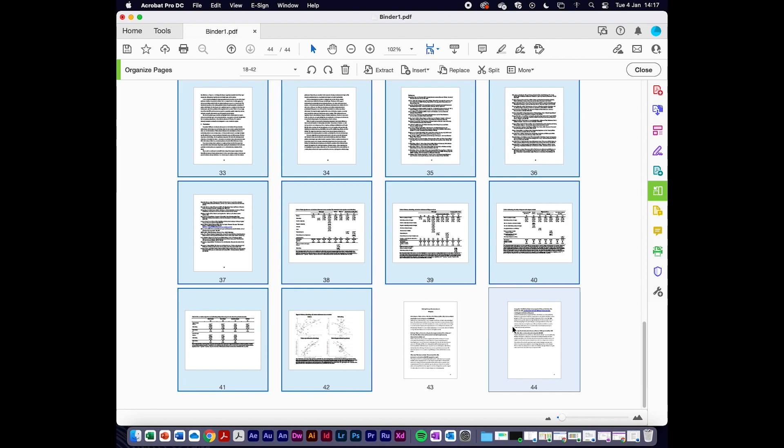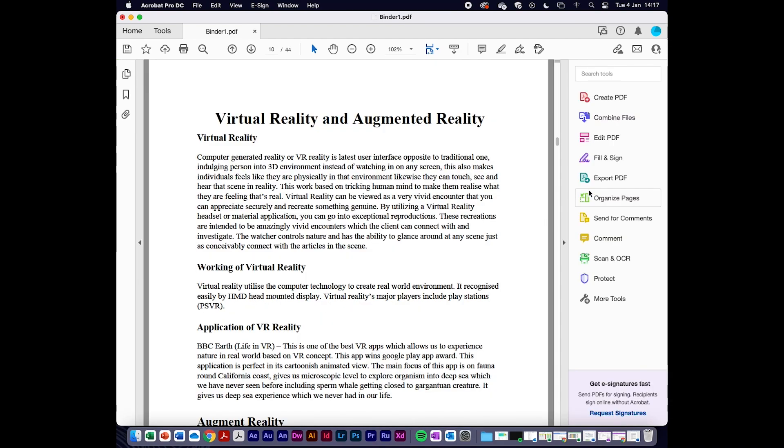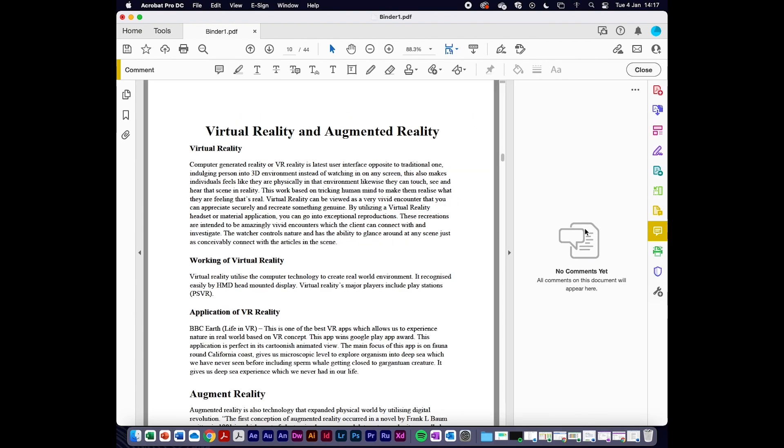Once I've done this, I can start to comment on it. I'm going to go to my academic paper here, double-click on it. On the right-hand side I've got comment, so I'm going to click comment.